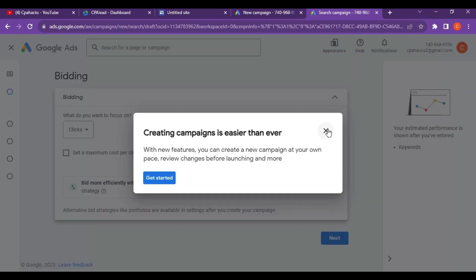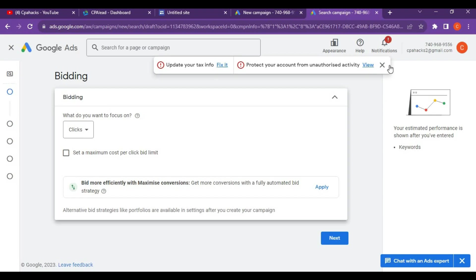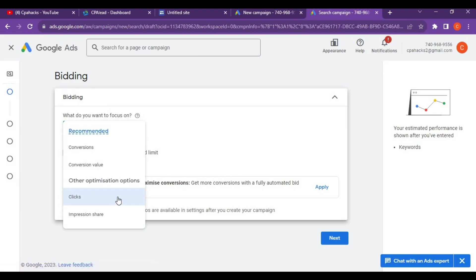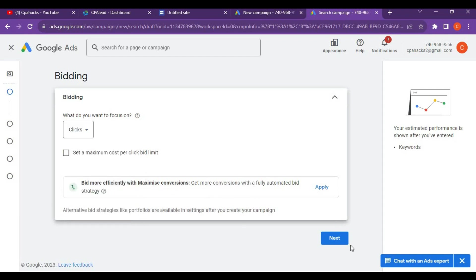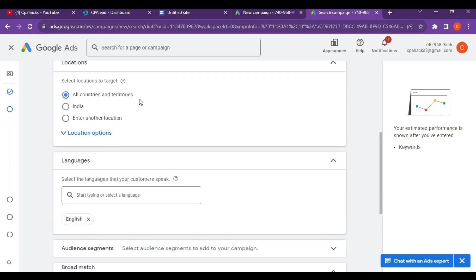While creating an ad account, what you have to keep in mind is clear bidding with very low CPC which will give you higher returns. The bidding page will show clicks or conversions, but I personally recommend you go for clicks.